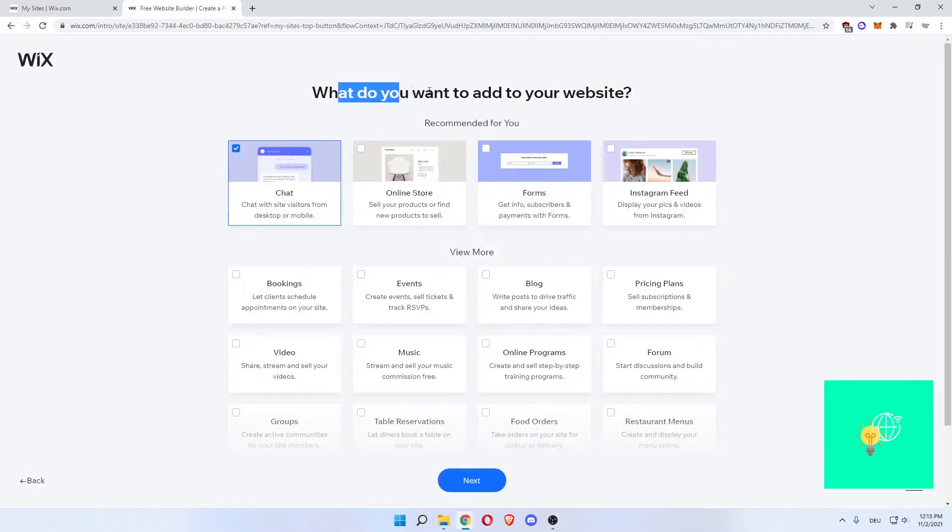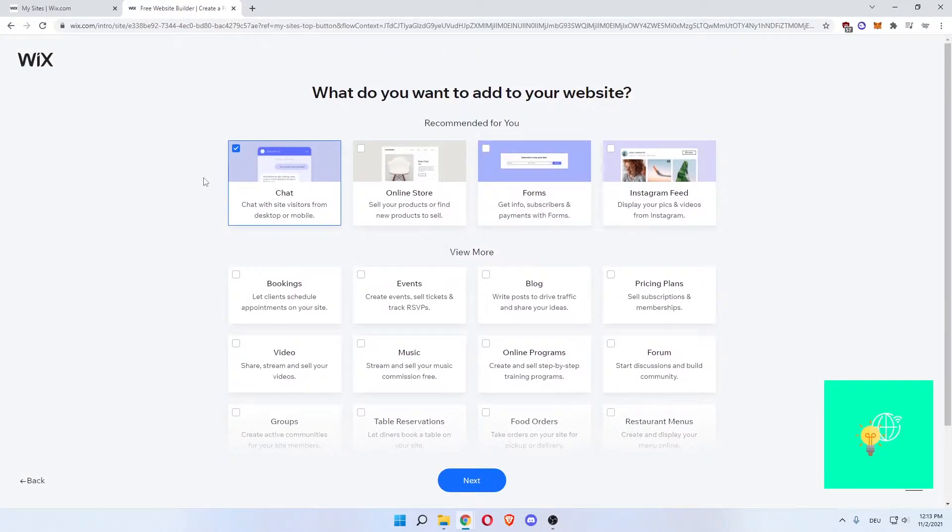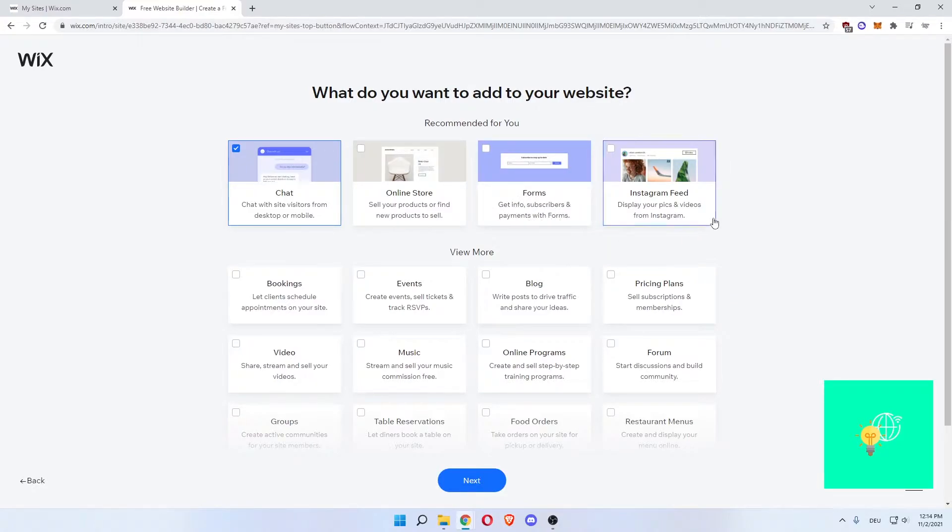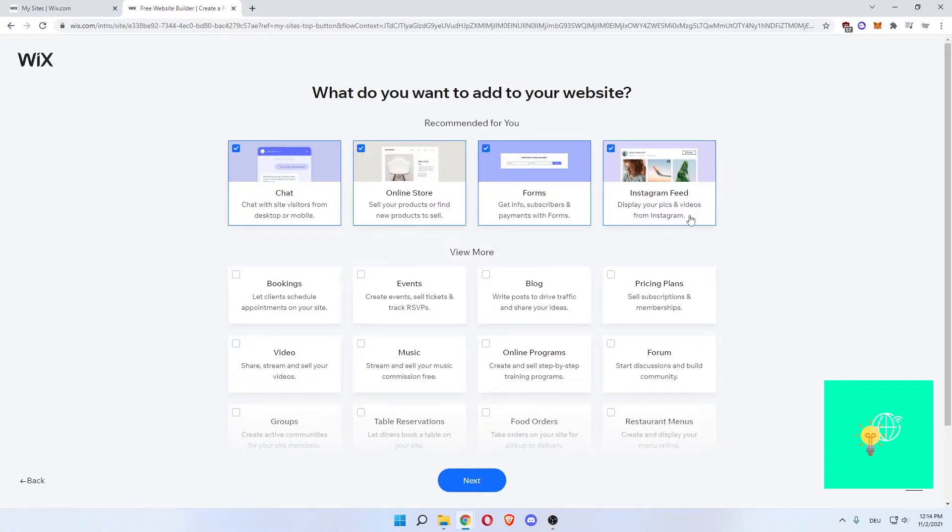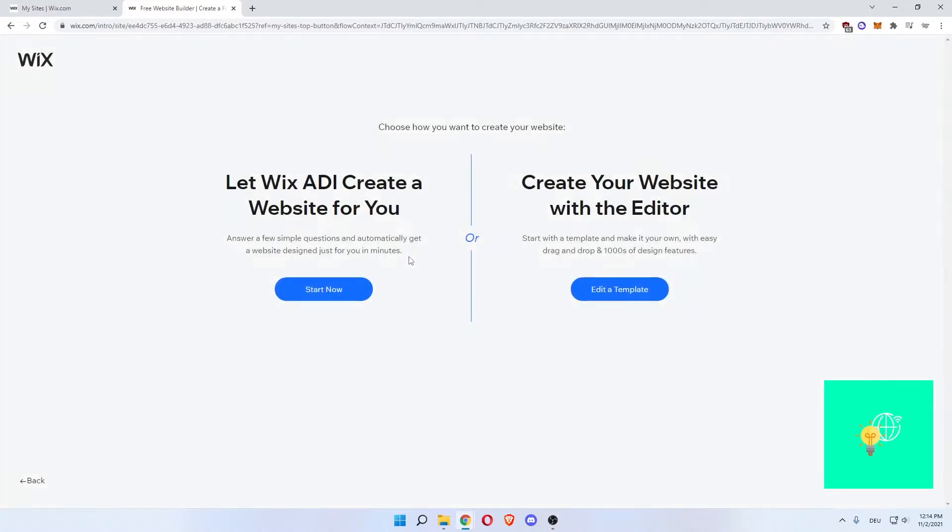Now, what do you want to add to your website? You can add a couple of things. The recommended ones would be a chat, an online store, forms where you can get info, subscribers, payment with forms, and an Instagram feed to show your Instagram feed on your website. You can also uncheck all these, go to next, and build it from scratch. That's what we're going to do.